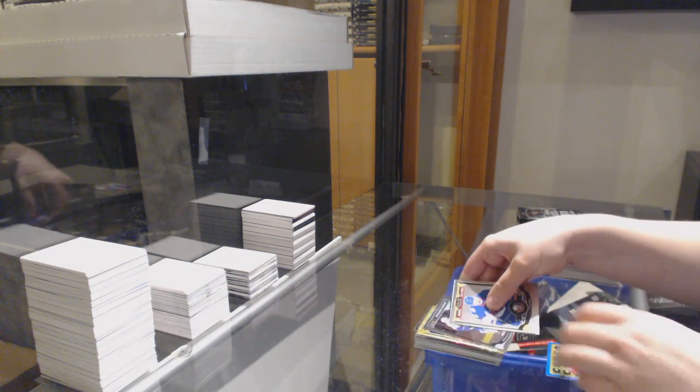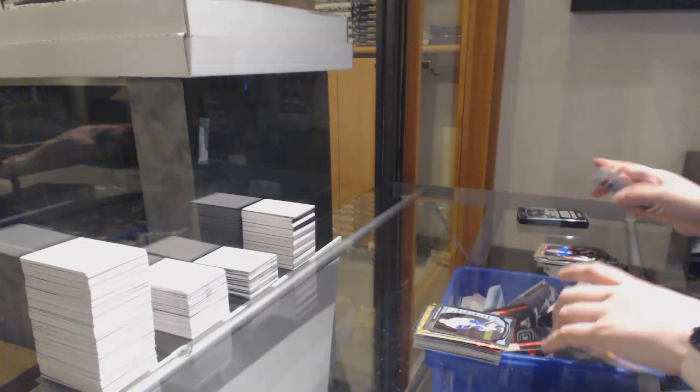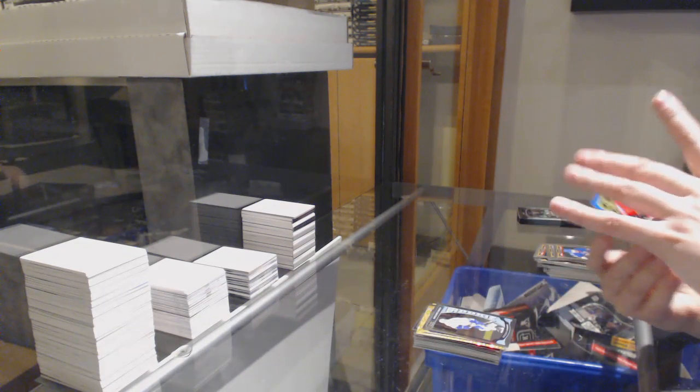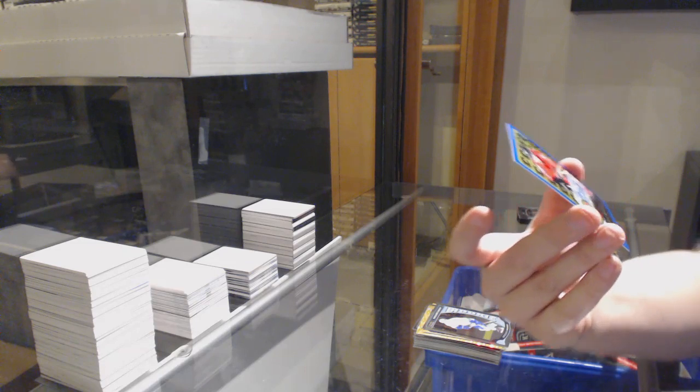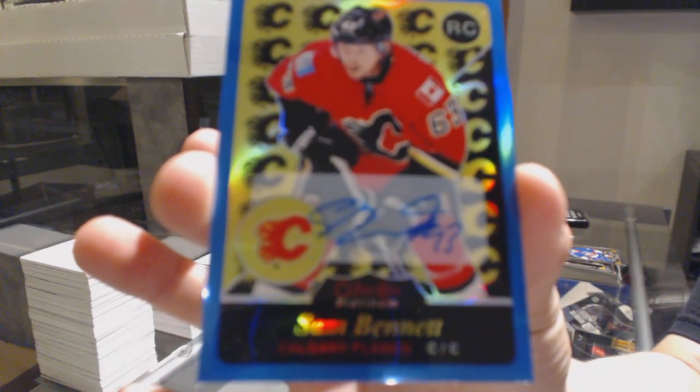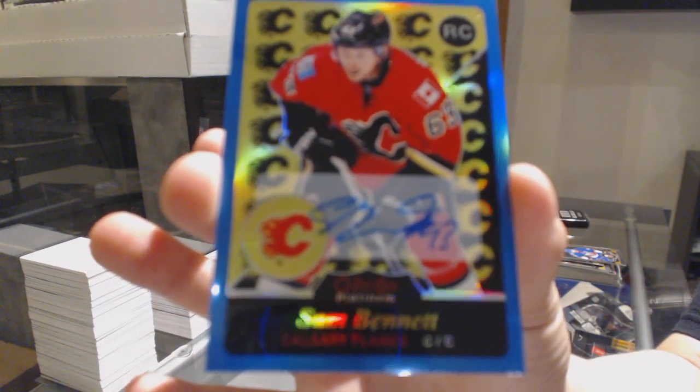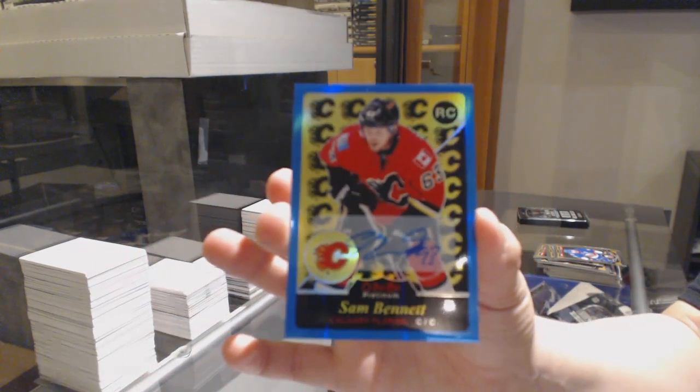Not a bad one. Rookie of Brendan Gaunt and a Retro Blue Rainbow, rookie auto of Sam Bennett.